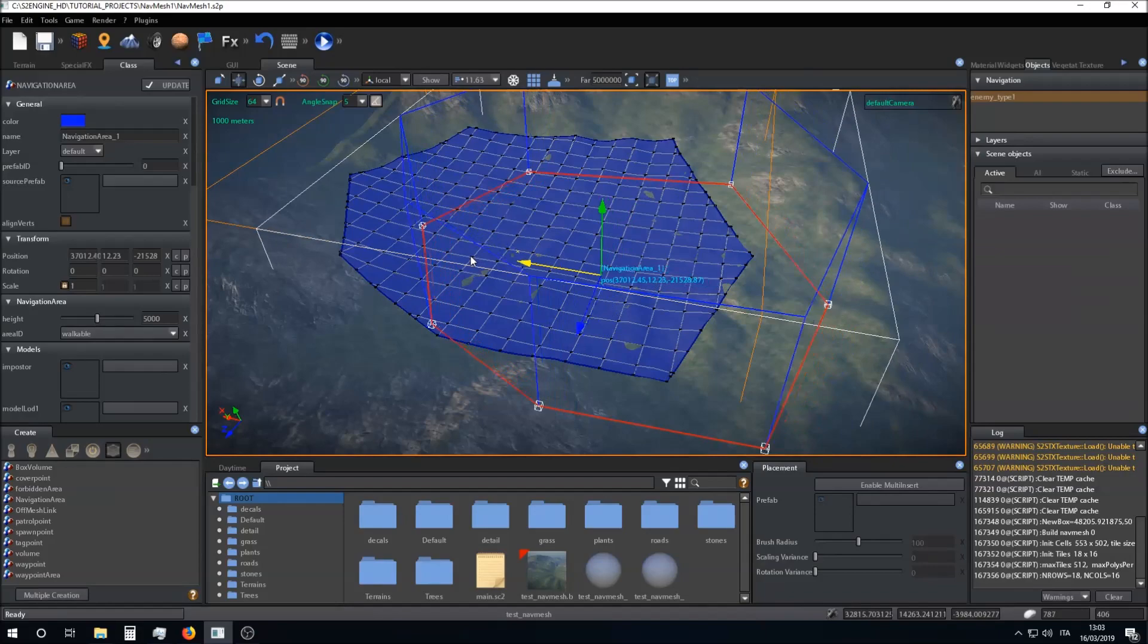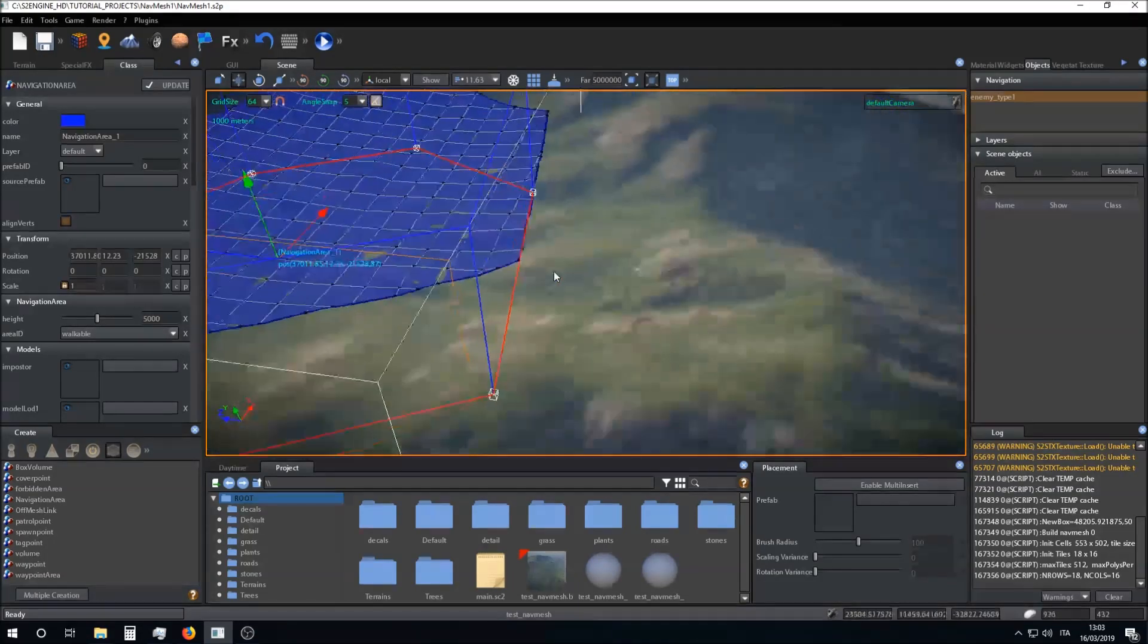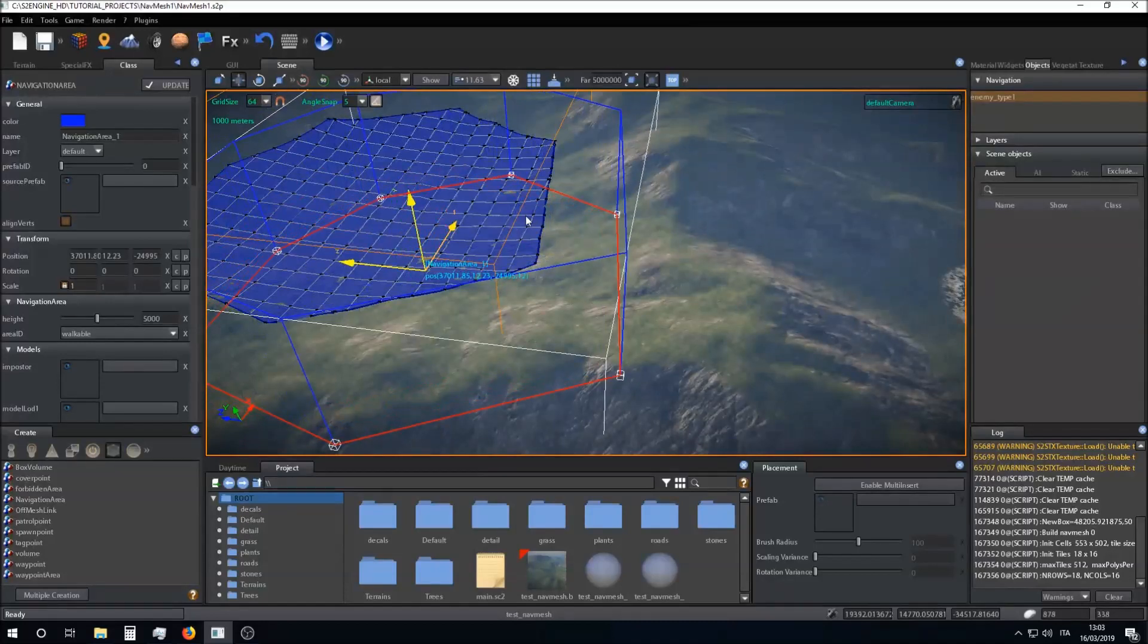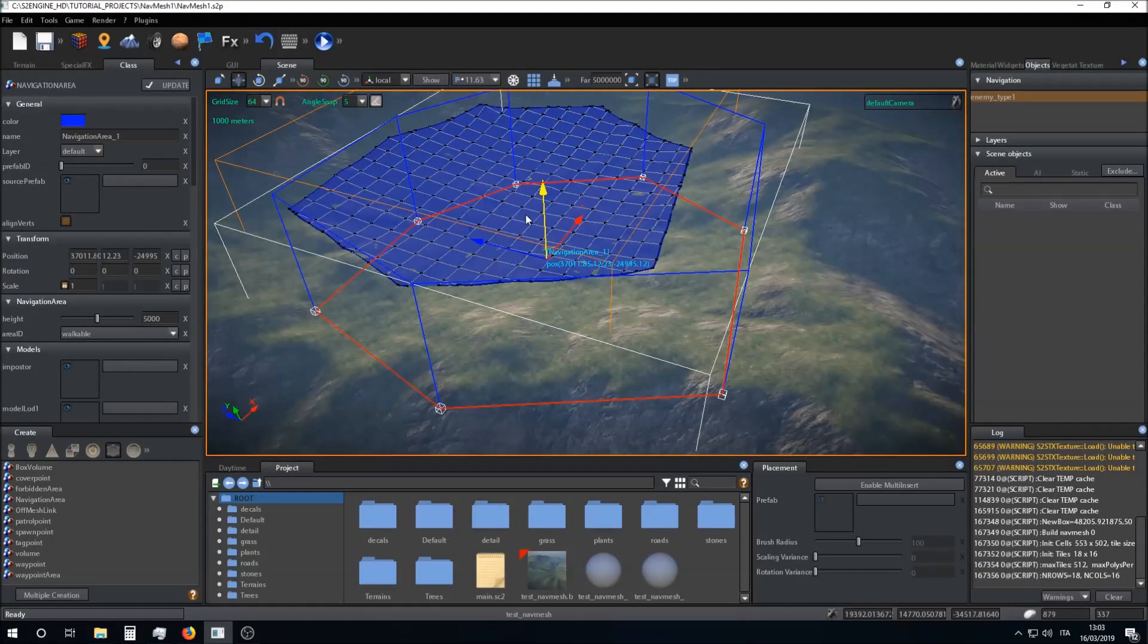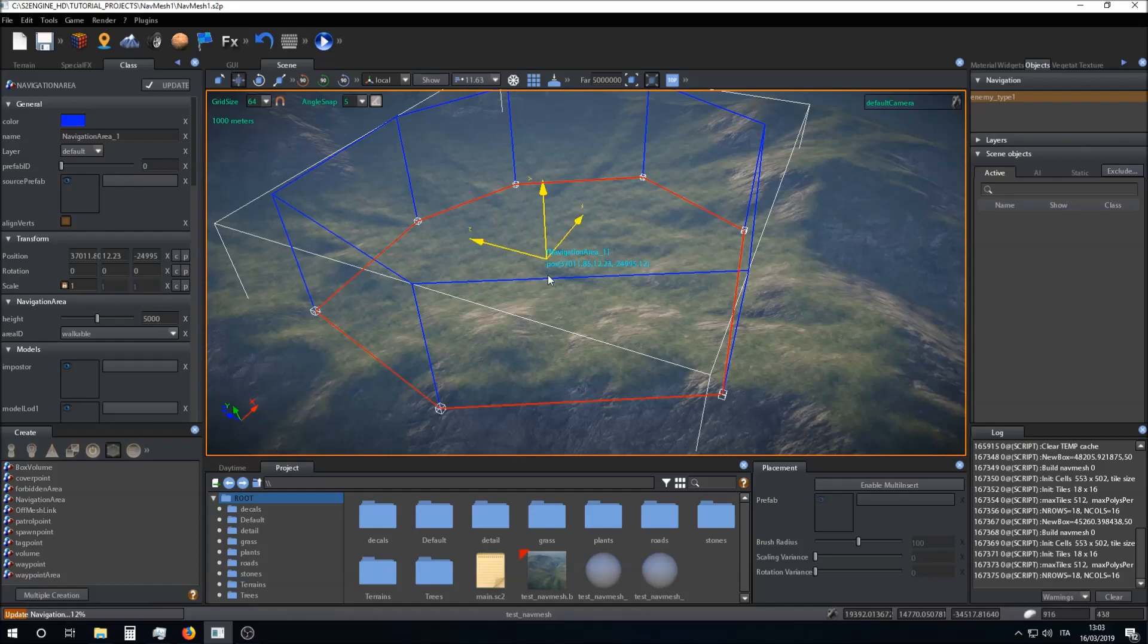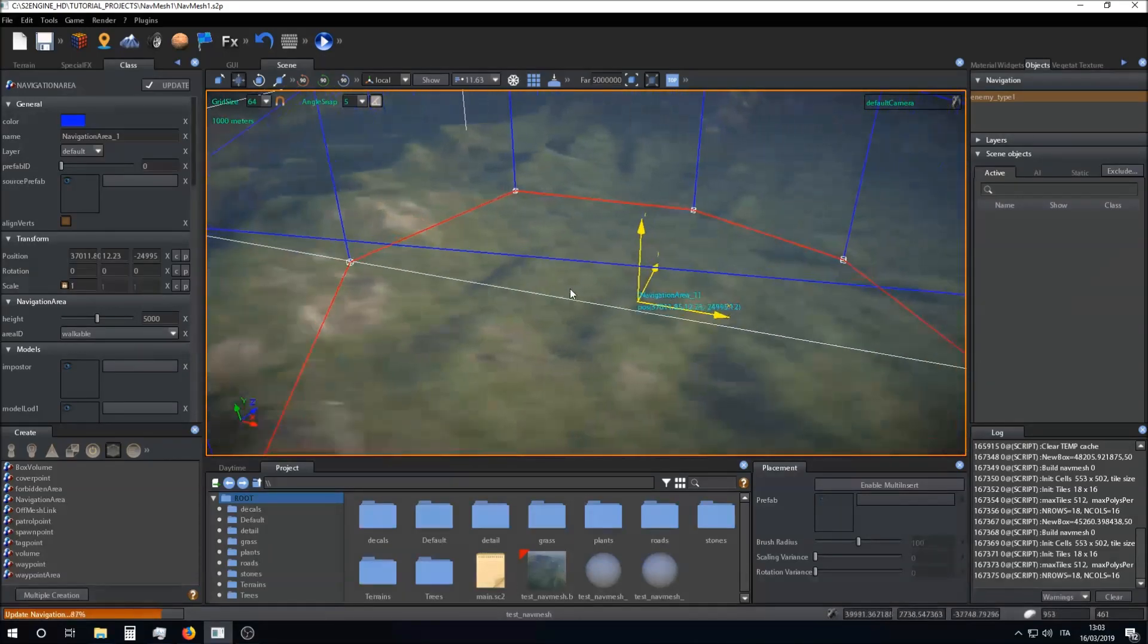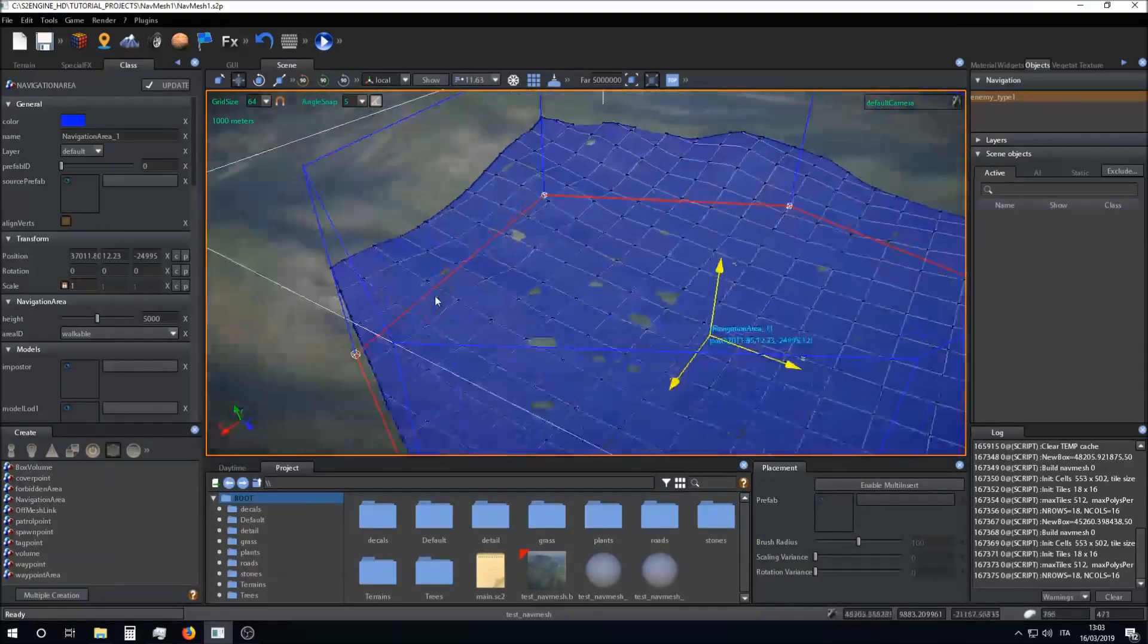I can change the navigation area position and then I can click on Ctrl+N for updating the navigation mesh.